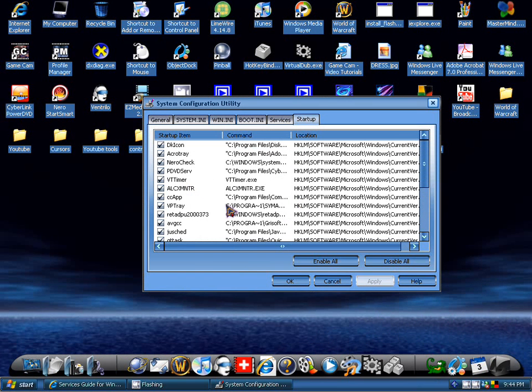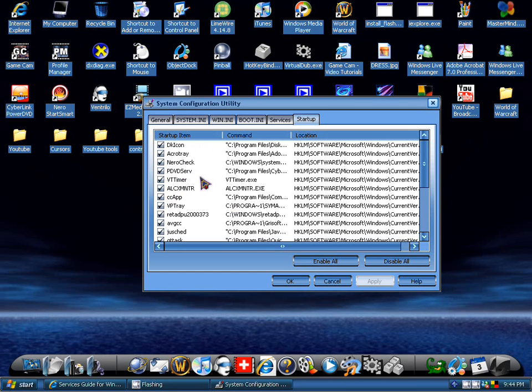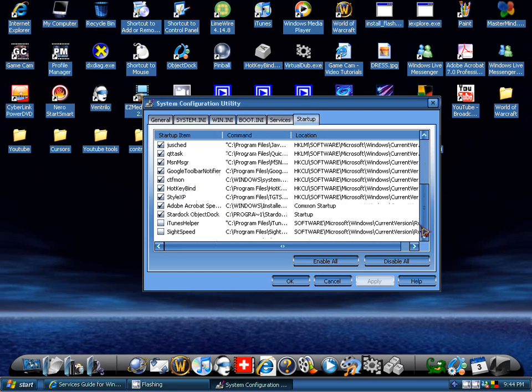Which is probably startup items which have no name, which means you don't know what's starting up, what program is actually starting up. If it has no name, it could just be a virus. If you don't have, if it doesn't have a name, then you have no idea what it is, so you're probably going to want to uncheck that.